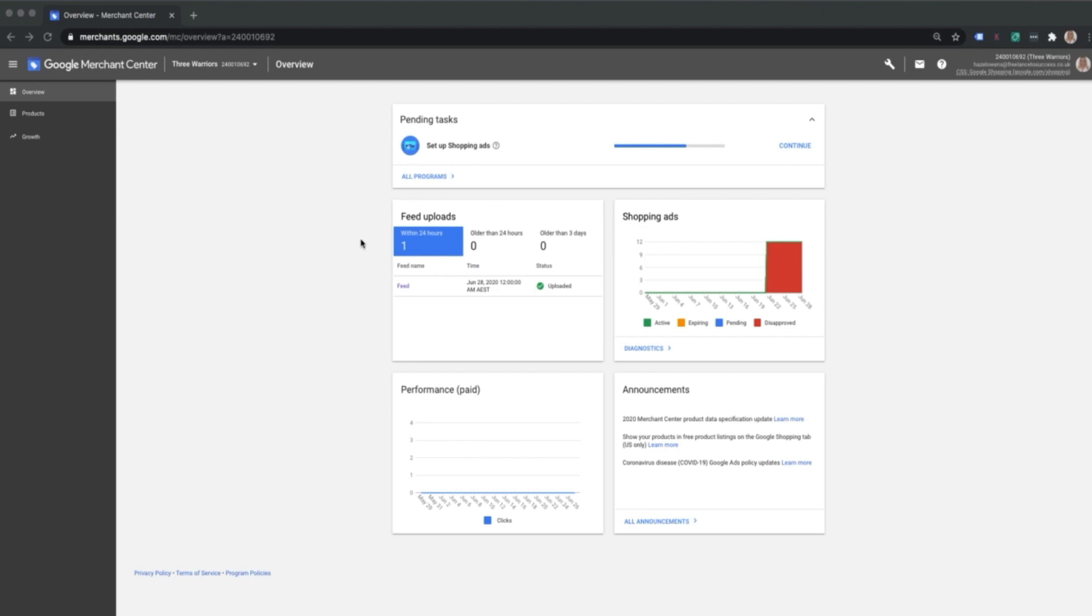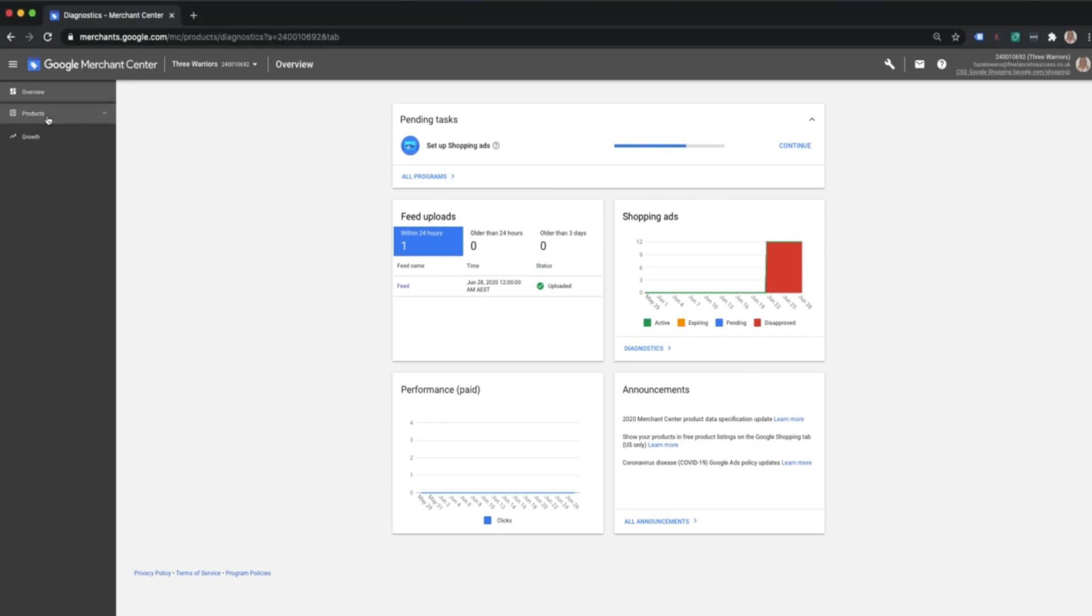You'll be in your relevant account ready to set up your shopping feed. What you need to do is click here on the left-hand side to products.